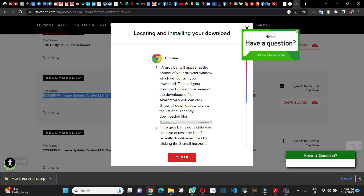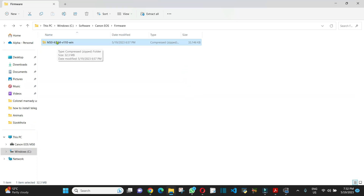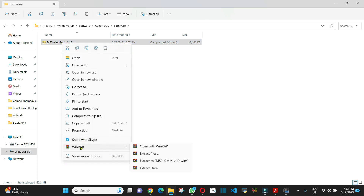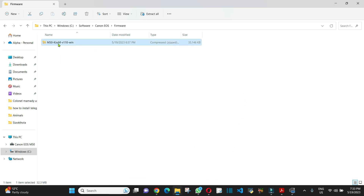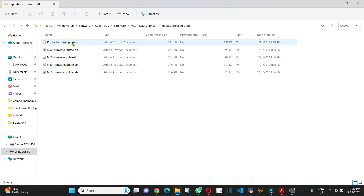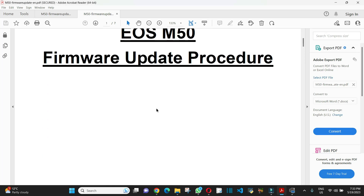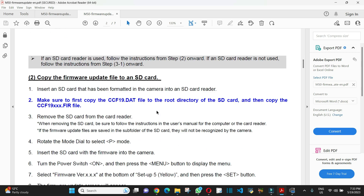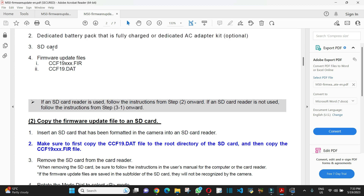When you're done downloading, this is the folder — this is the firmware. You need to extract it: right-click, and extract it. Once extracted, read the instructions properly. They have Japanese, English, French, Spanish, and Swedish. Open the English version and read it very carefully before you do the update.